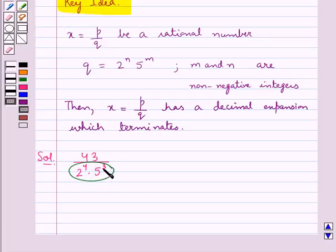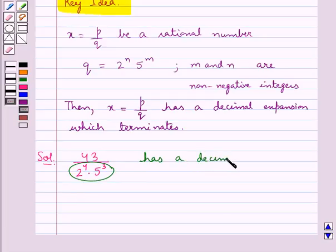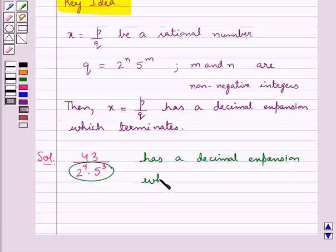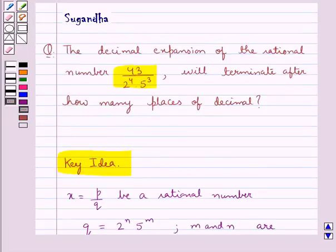So this means that the given rational number has a decimal expansion which terminates. But we have to find out that the decimal expansion of the given rational number will terminate after how many places of decimal.